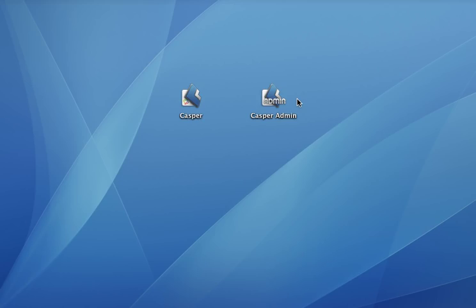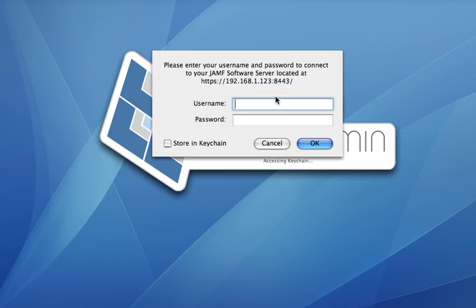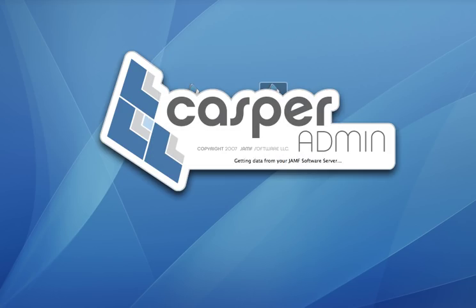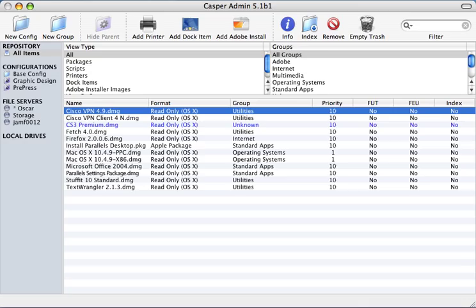Now we're going to show you the steps required to deploy the Adobe Creative Suite 3 using the Casper Suite without repackaging the software. Adobe's built-in setup application can be automated by the Casper Suite without having to modify XML files or create scripts to run UNIX commands.